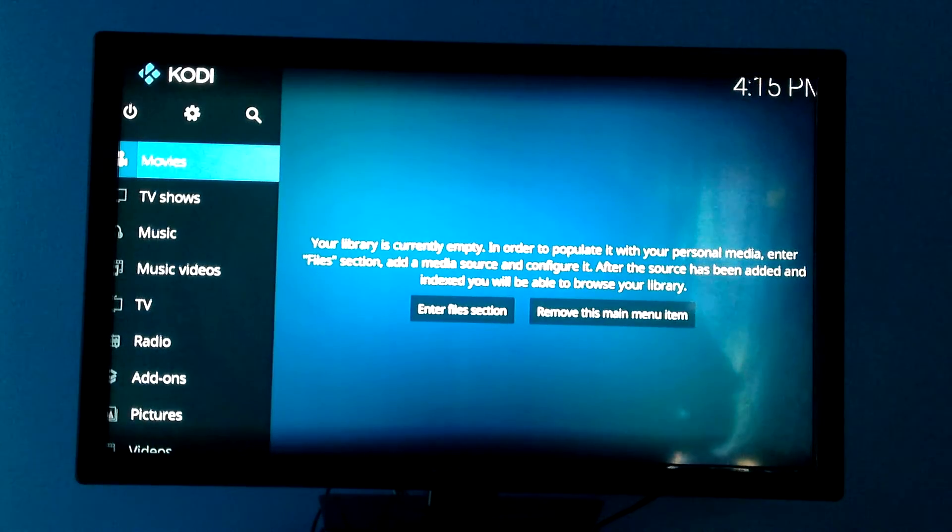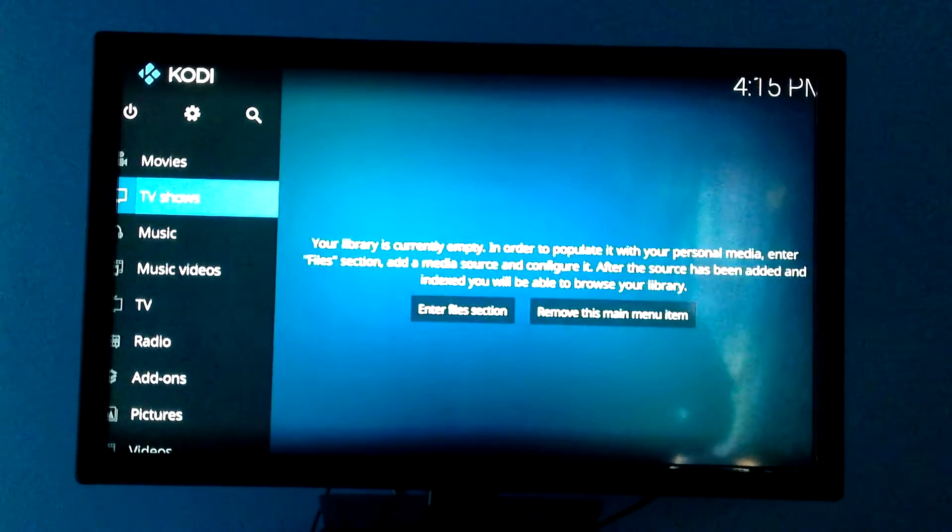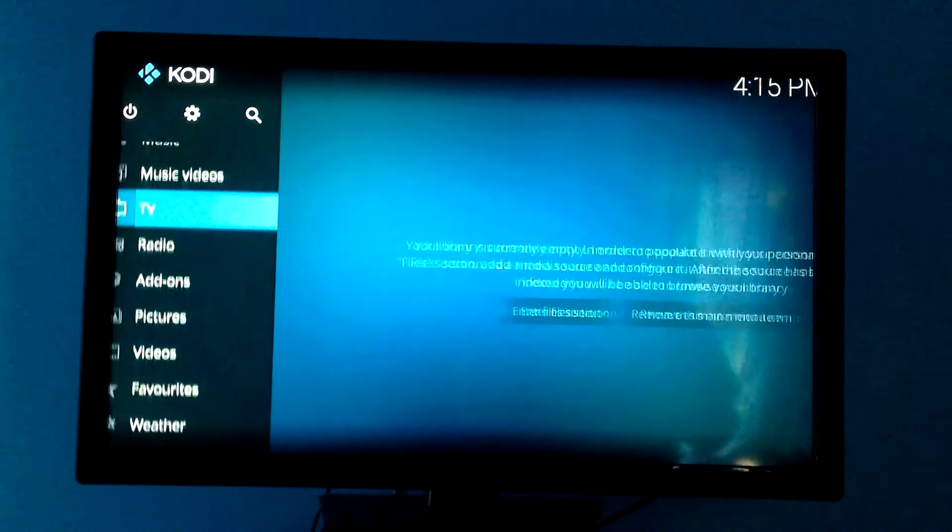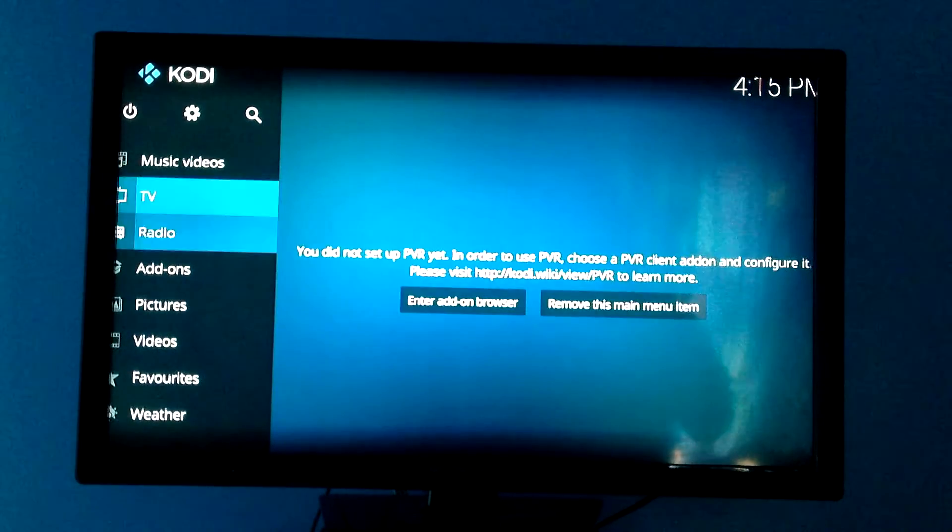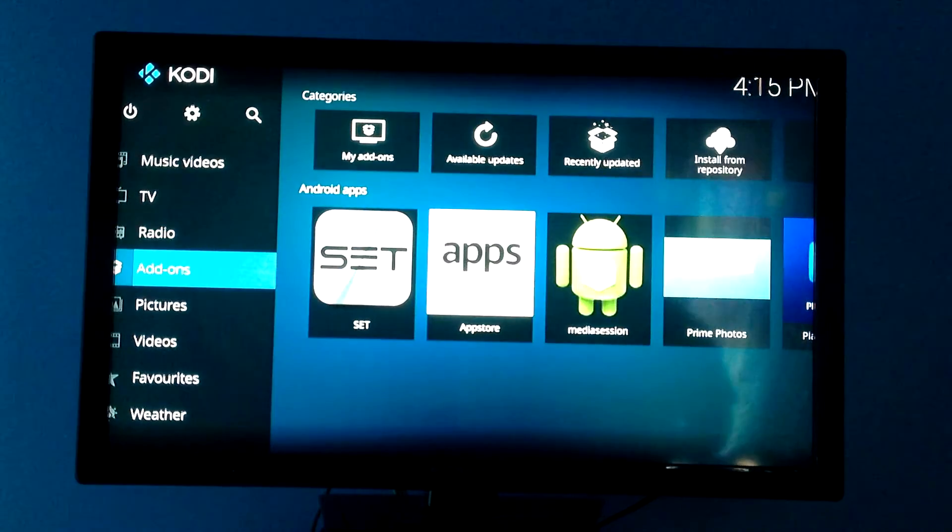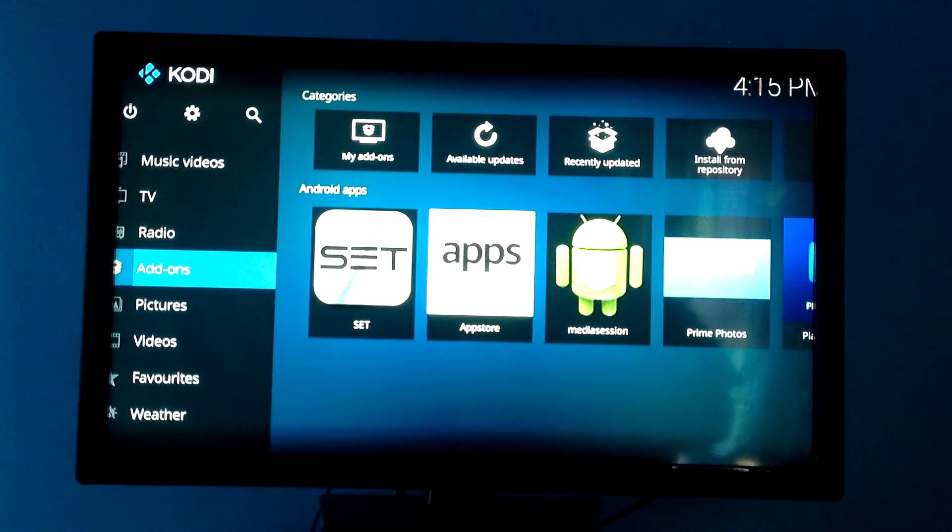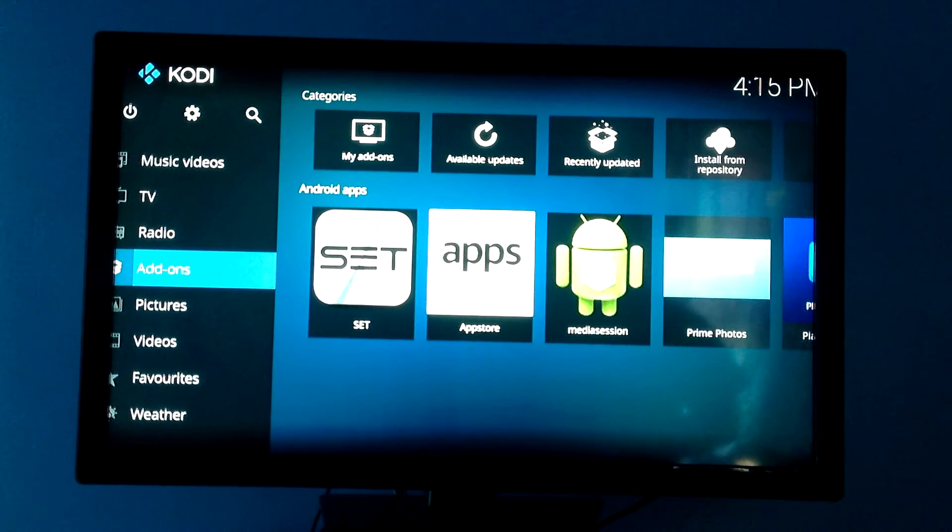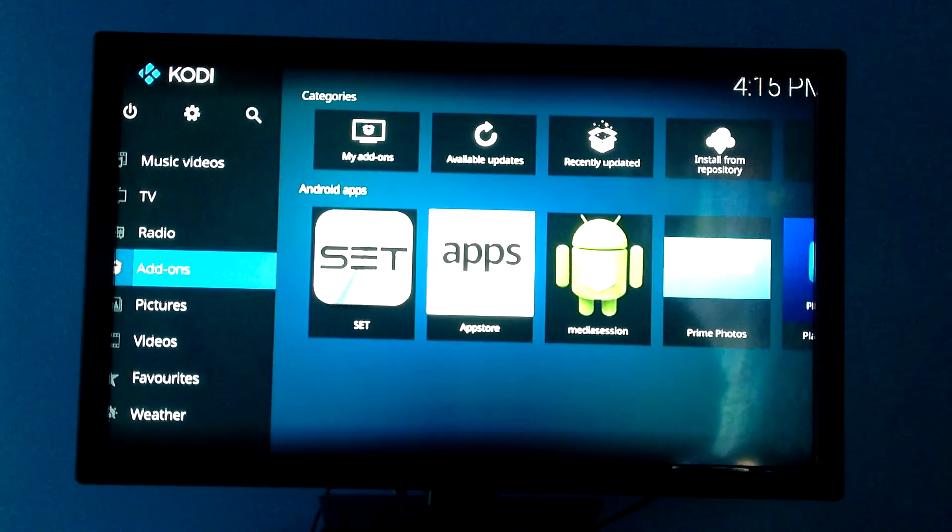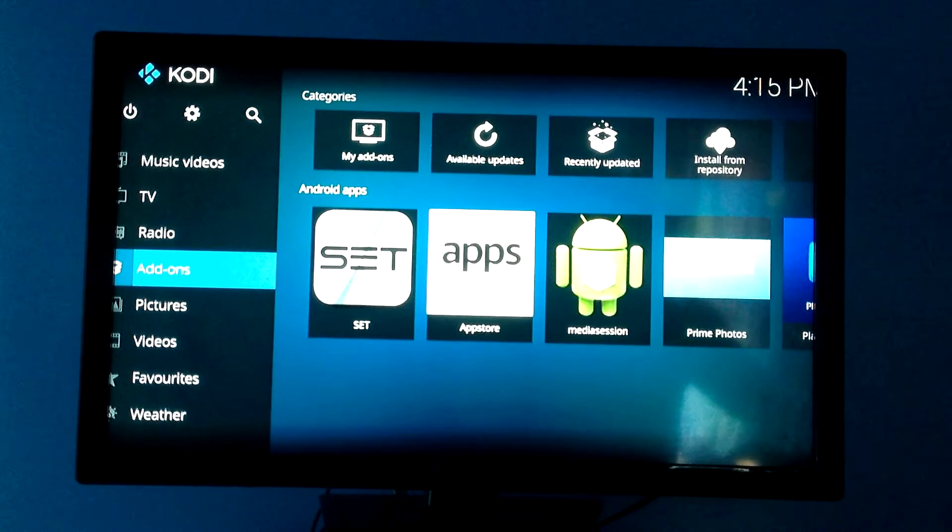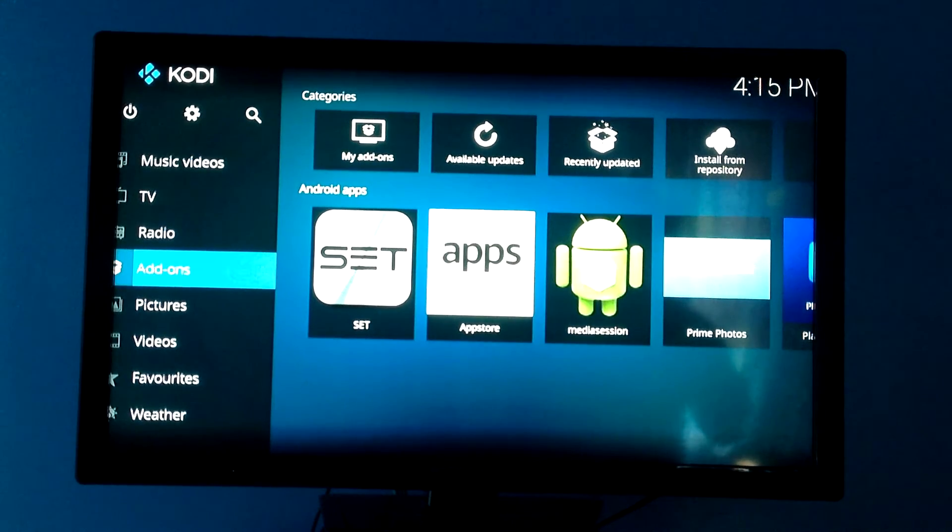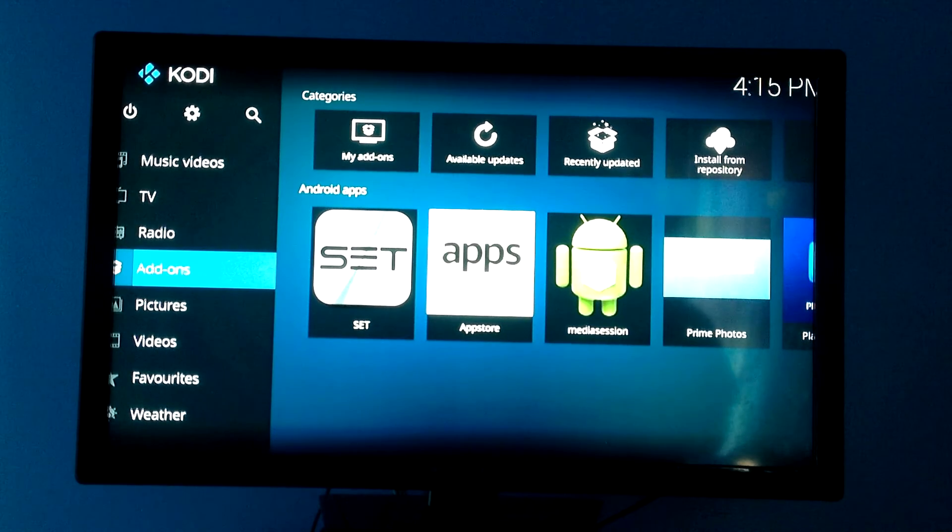So here you have movies, TV shows, music, music videos, TV, radio, and add-ons. Now add-ons is going to be your big thing. Anything you put onto Kodi is going to show up in your add-ons. So whether it's Exodus or Mashup or Bob or Sports Devil, which I'll make videos to show you how to set those up in the future, but I think it's important that first you actually get Kodi on there and know how to use it.